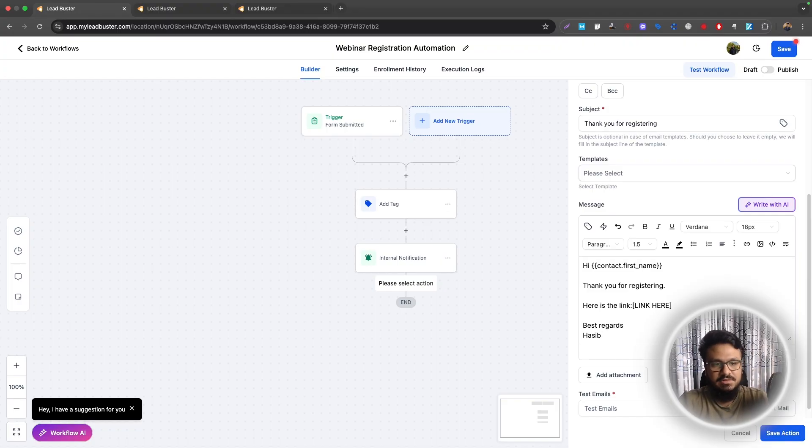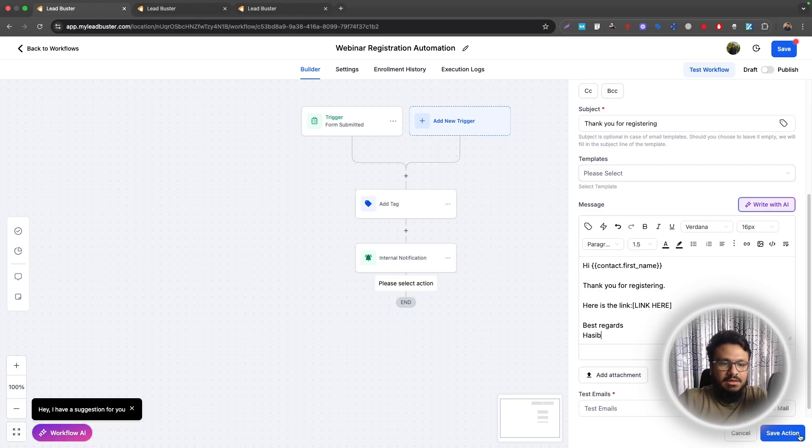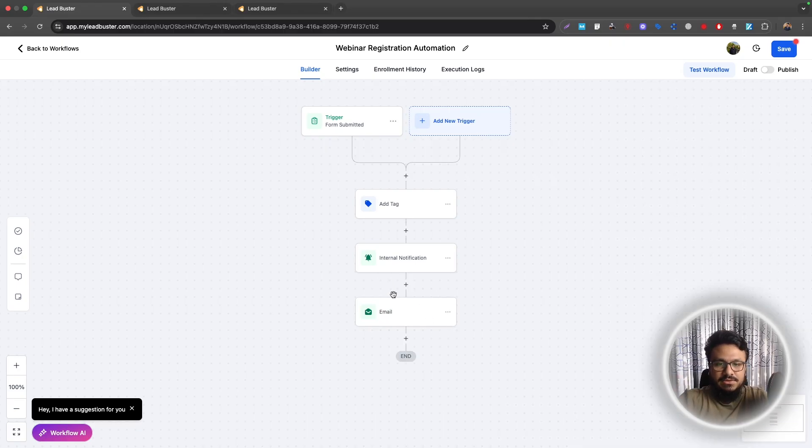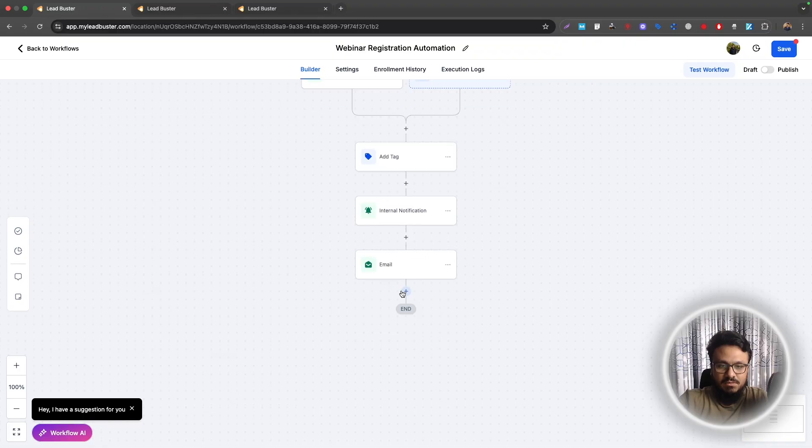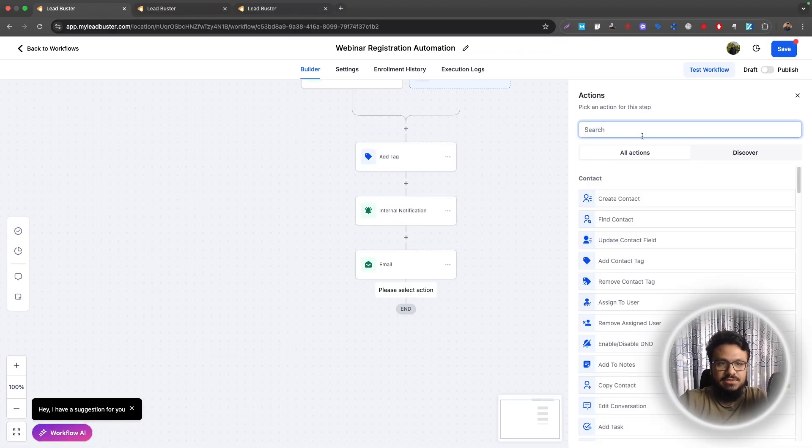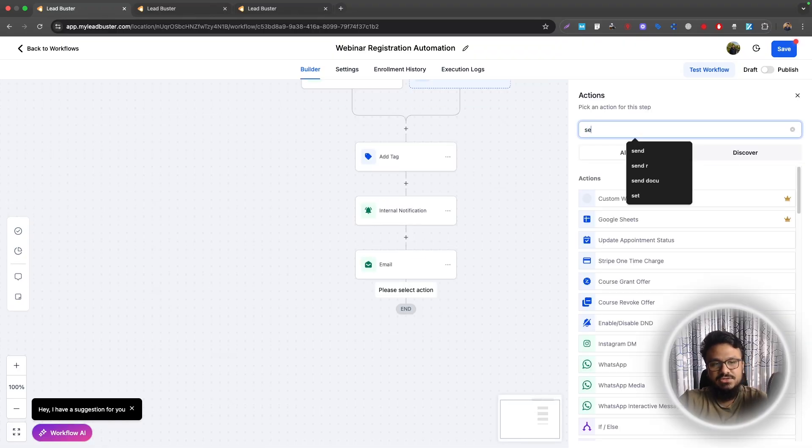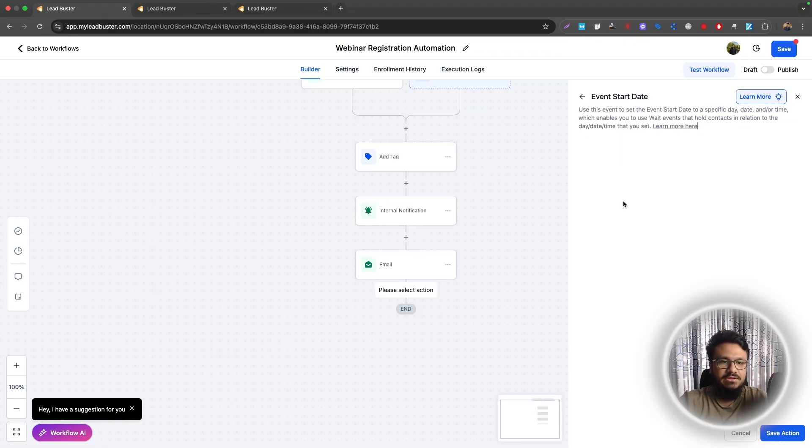There's regards. Something like this, right? But way better. So when you're done adding a tag, internal notification, and also sending an email, what you will do is you will just add an action called set event start date.